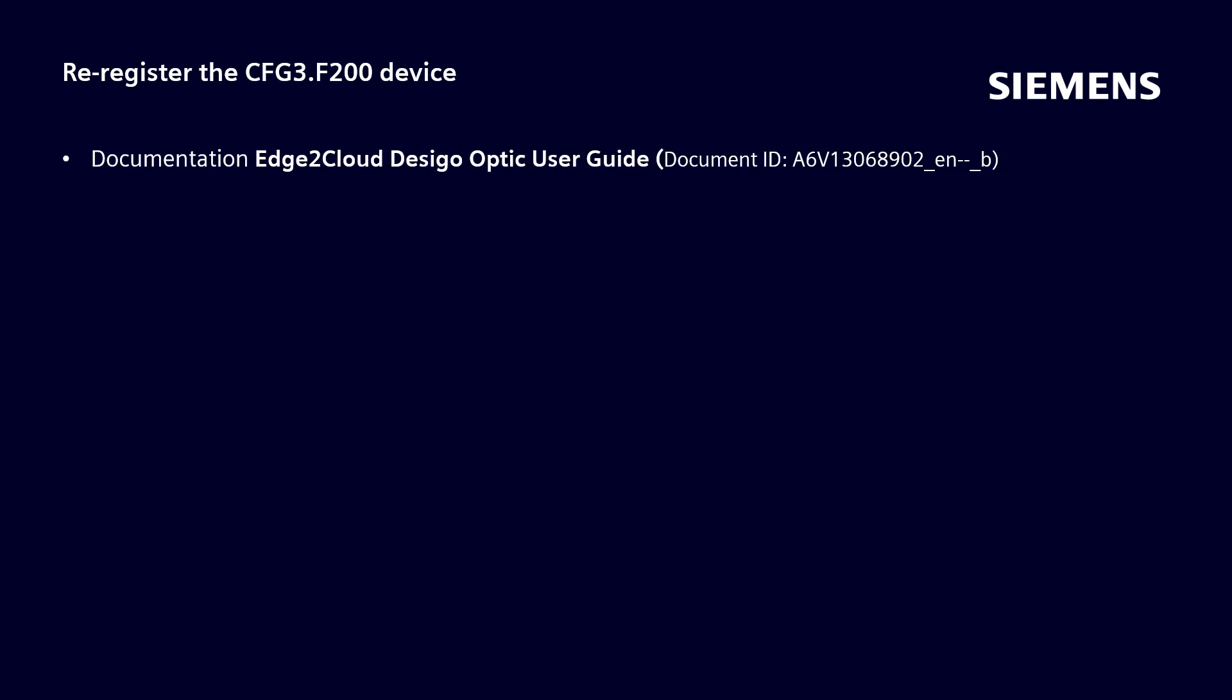On rare occasions, it may be necessary to re-register a device with edge to cloud. This procedure is described in the same document.